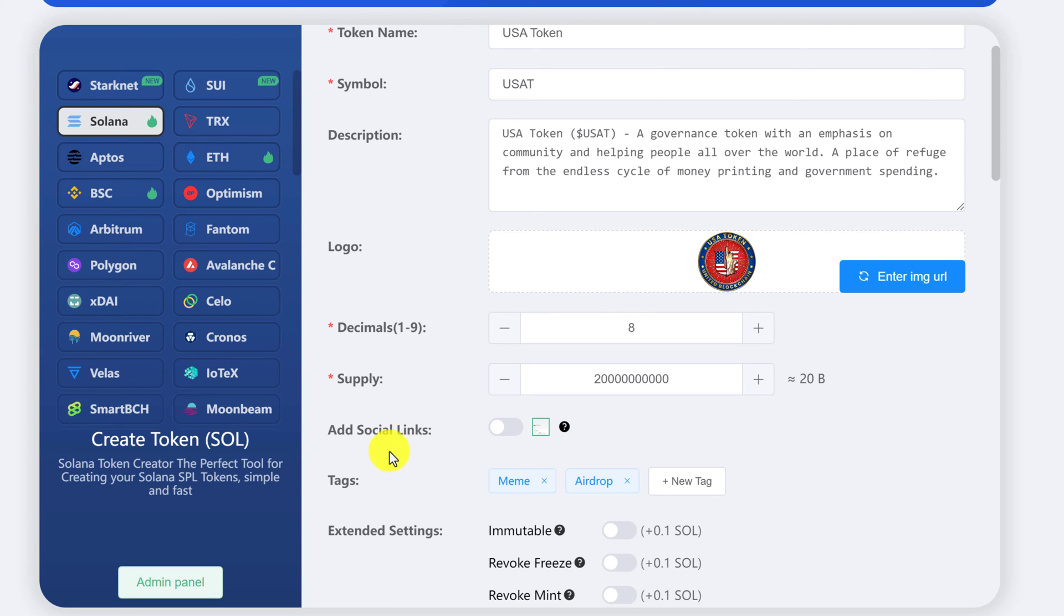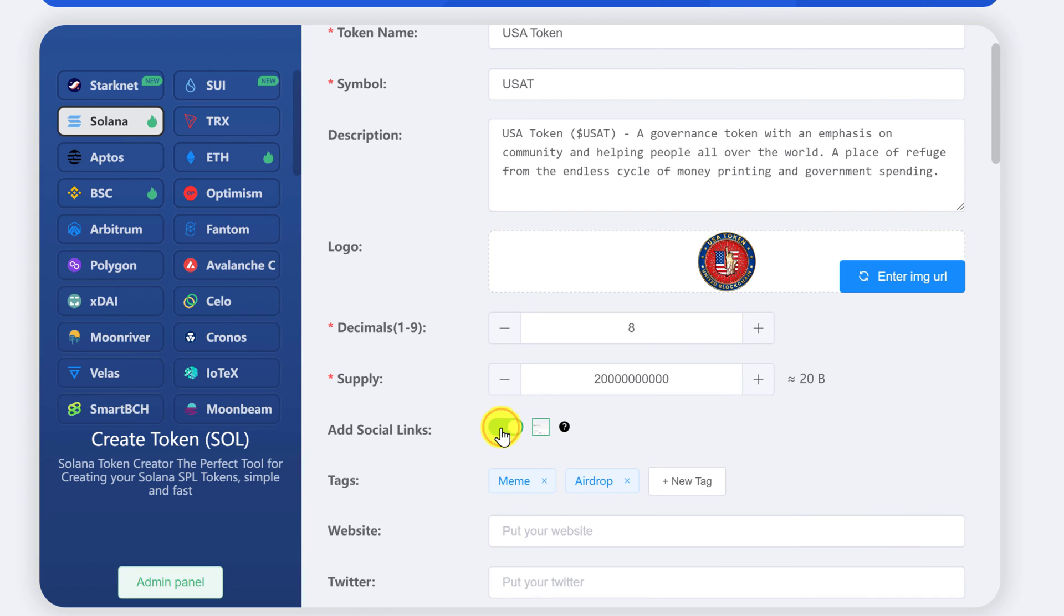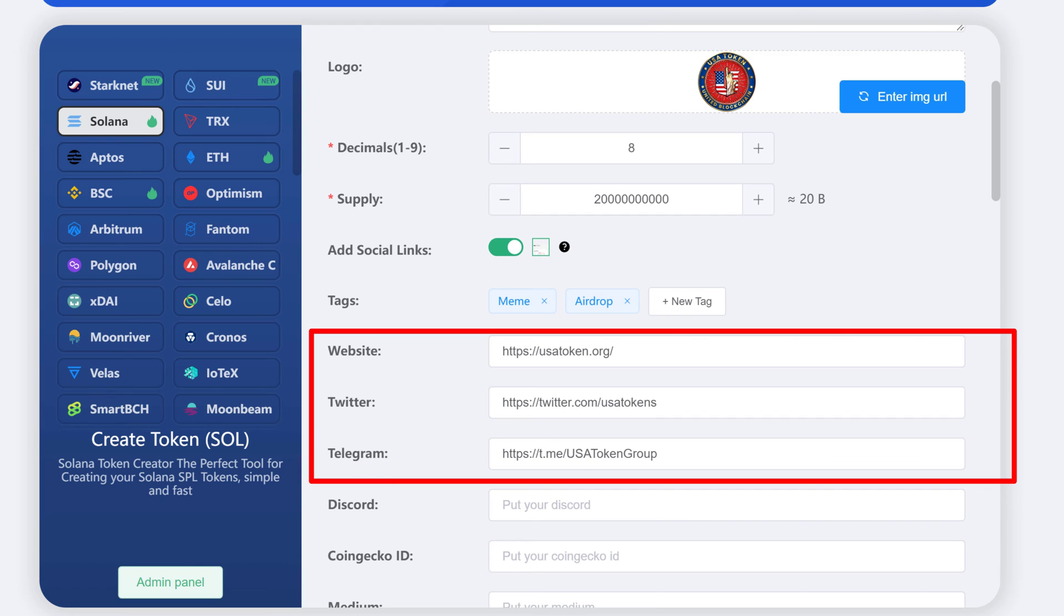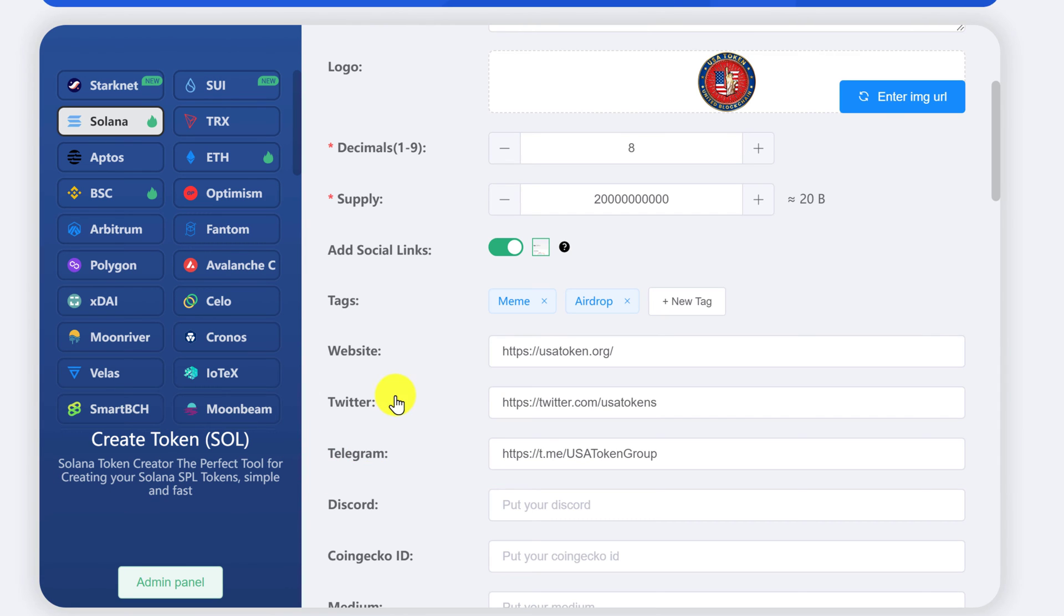And here's where we add the social links that we talked about earlier. You just want to flip this toggle to on and then copy in your website, Twitter and Telegram. Once you have your social links in,